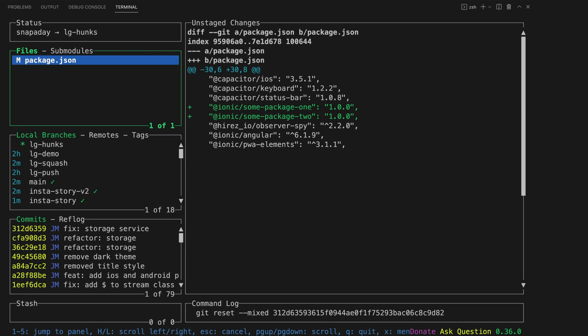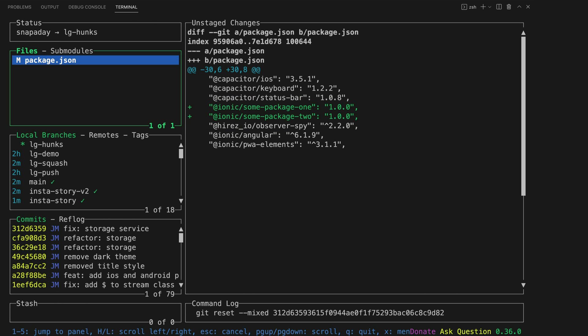One thing that I did my absolute best to avoid was mixing up work so that I didn't end up in a situation where I needed two separate commits but the changes were mixed together in single files. Let's use an example where we have added two new npm packages to the project, some package one and some package two.